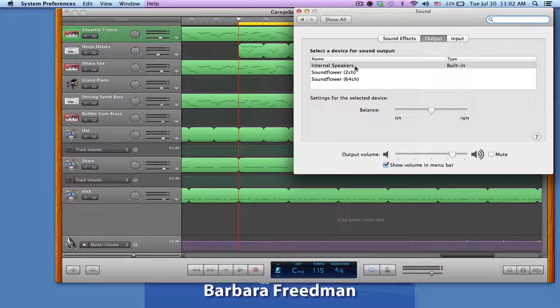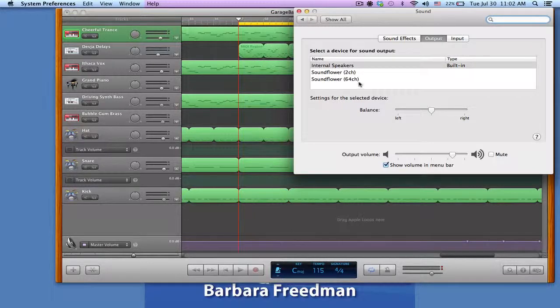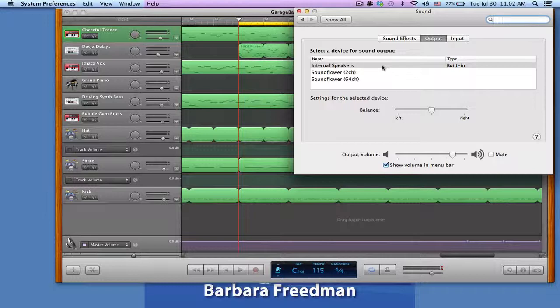So you may have several things to choose from here. Most people, the default setting is your internal speakers, that's the speakers that are in your computer.